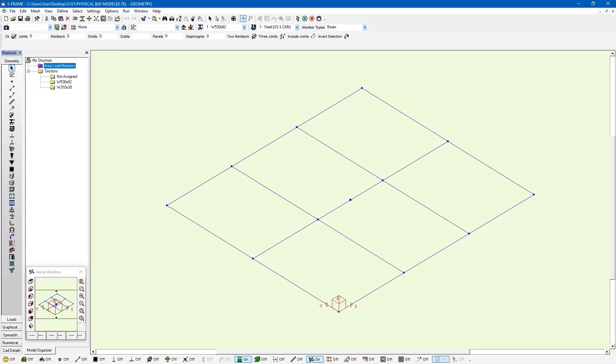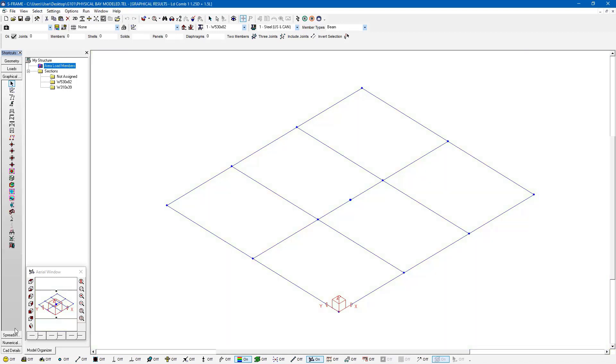We're going to use a floor system model that we looked at in the past for this example. In this situation, I've already run the analysis so I can go to the graphical results window. Here I'm brought to the graphical results window where I can look at the results of my model in a graphical format. At the top of the screen I have the drop down list for my load cases and combinations.